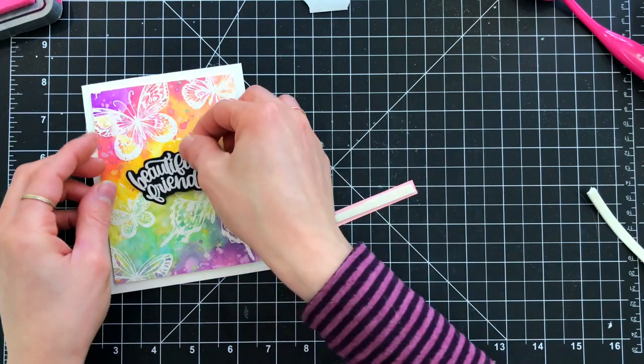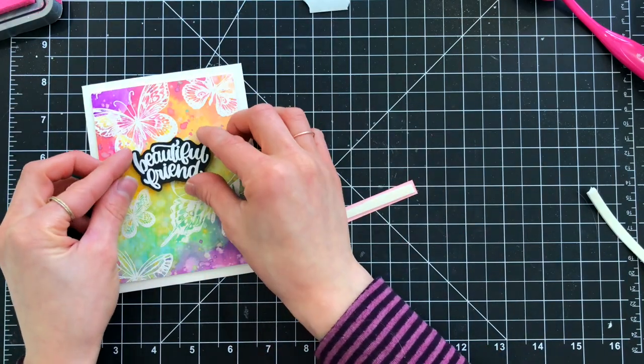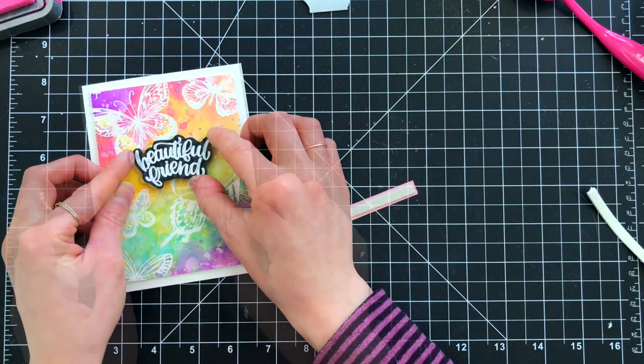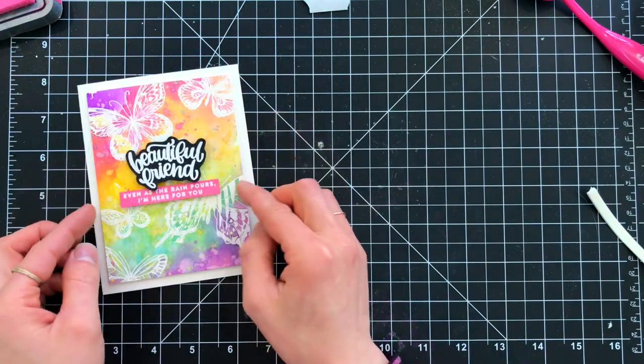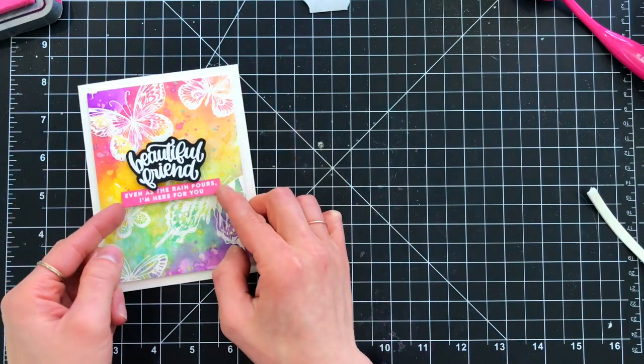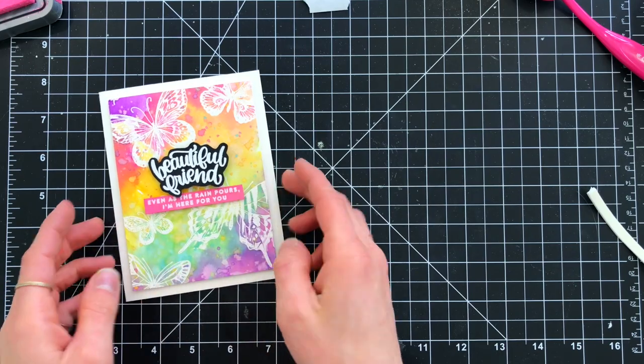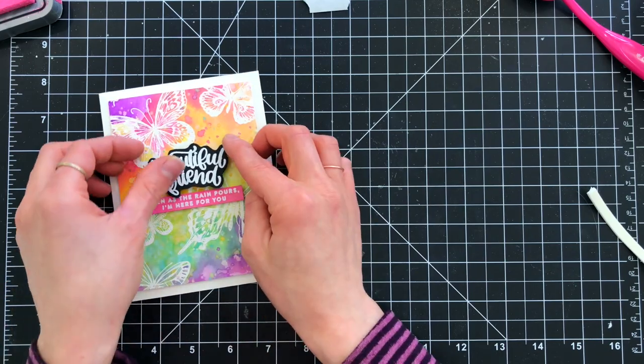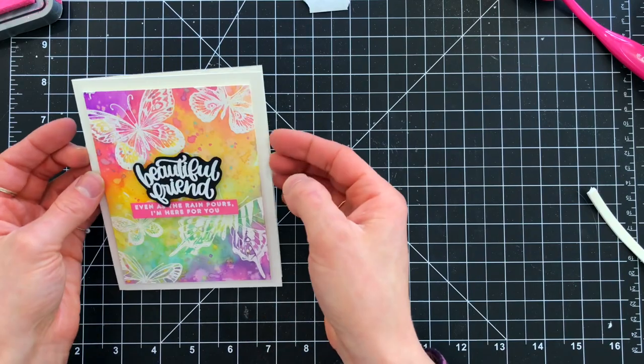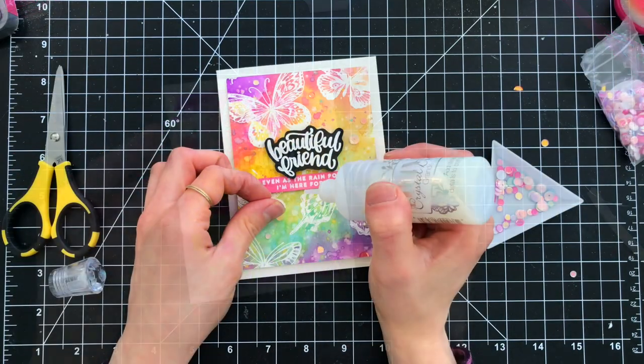So I pop this panel up off of another ivory cardstock card base included in the kit, and I heat emboss two sentiments from the stamp set and pop those up into the center portion of the card.